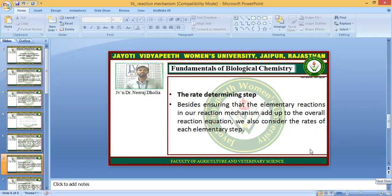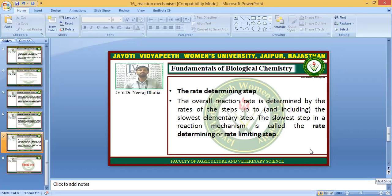What is the rate determining step? Besides ensuring that the elementary reactions in our reaction mechanism add up to the overall reaction equation, we also consider the rates of each and every intermediate step. The overall reaction rate is determined by the rates of the steps up to the slowest elementary step. The slowest step in the reaction mechanism is called the rate determining or rate limiting step — the intermediate step which takes most of the time of the reaction.